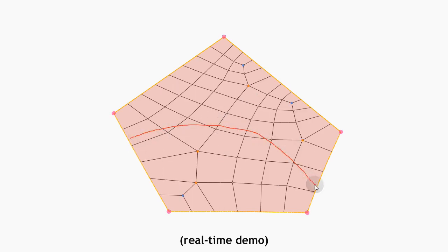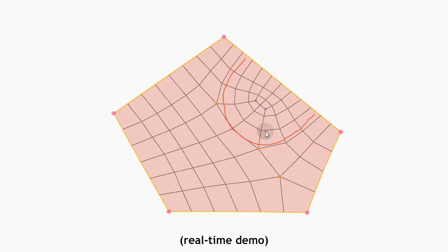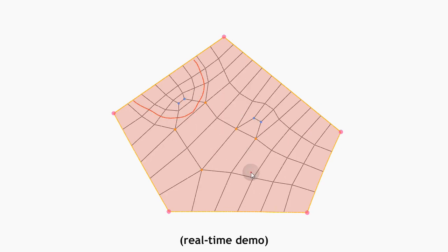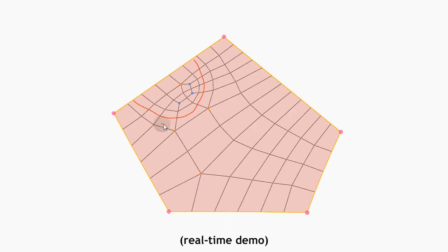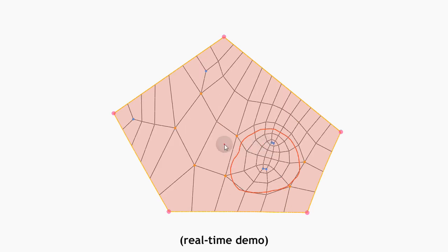The sketch can either go from one side to another side, come back to the same side, or form a closed loop inside a patch. The user can also provide multiple sketches.